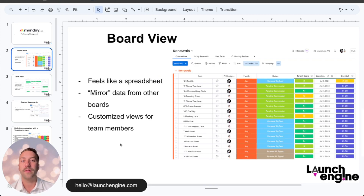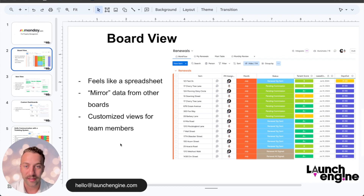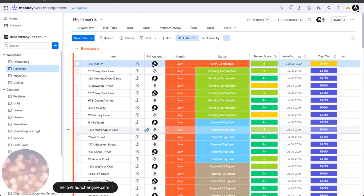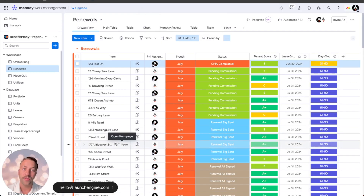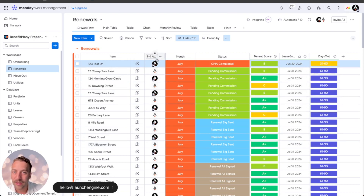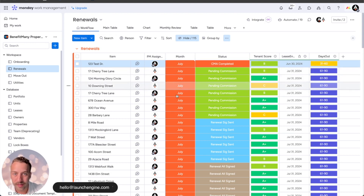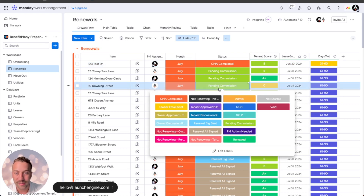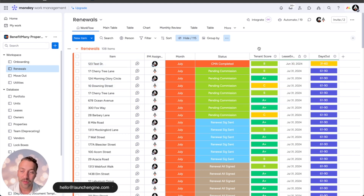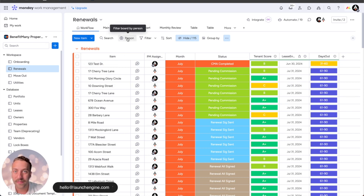So first, let's talk about the board view. The board view is very similar to a spreadsheet, and we build out one of these boards for every process in a property management company. Here's an example of a renewals board. What we really like about this is that we can pull in the columns that we want to. For renewal, you're seeing the month of July. We put in a lot of automation behind these different statuses so that we can see exactly where a property is at in a process at a glance. You can also make as many custom views as you want.